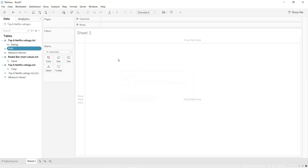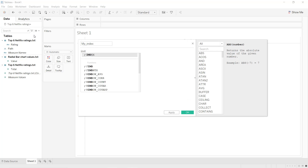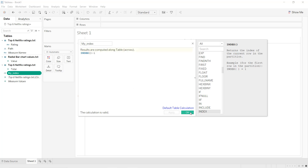Next we are going to create another calculated field and name it my_index. By default the index function in Tableau starts from one, but we want our path to start from zero to 270. So we create a new calculated field named my_index which is equal to index minus one. Apply, OK.